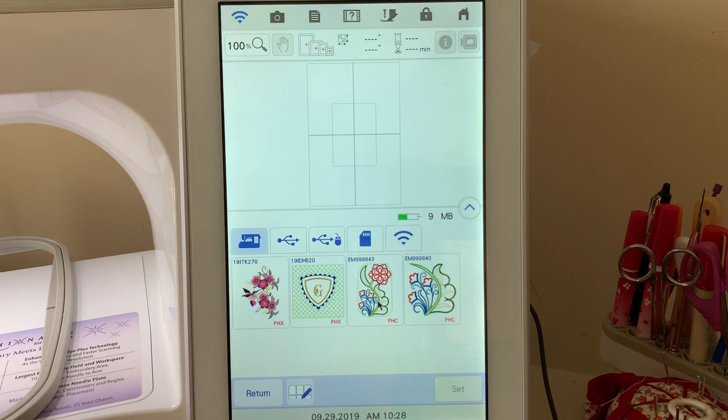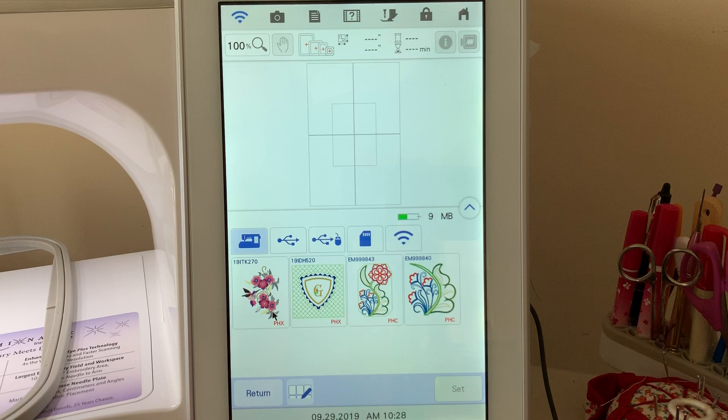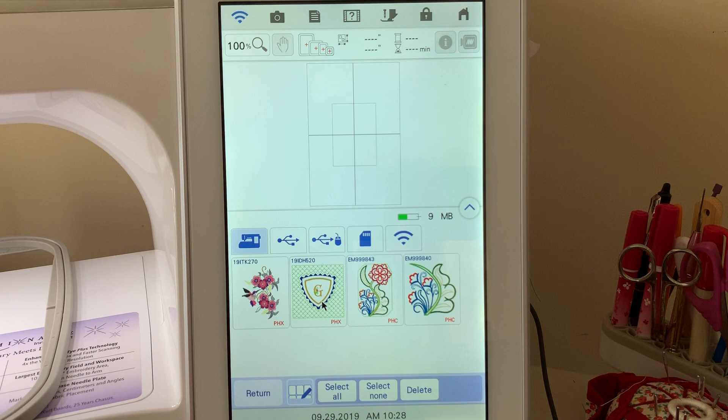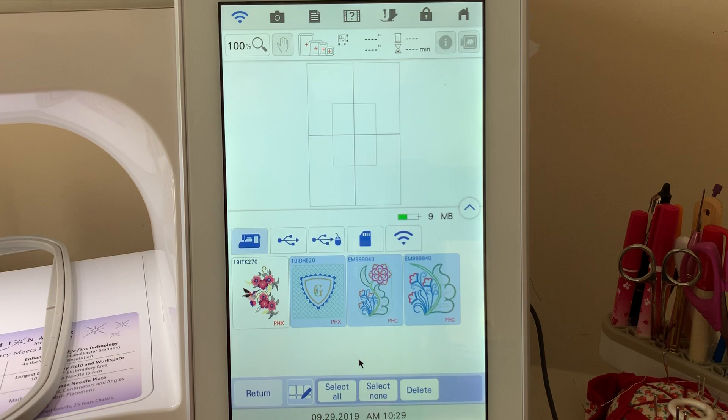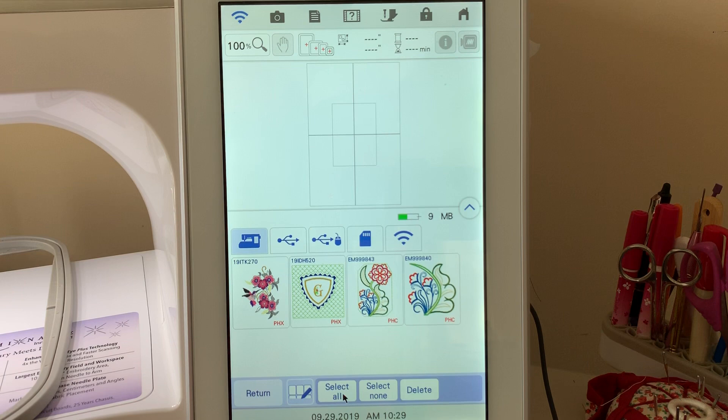What I want to do is remove these two designs right here, and actually I'll remove all of them except the one we just saved. To do so, I'm going to go down to this icon on the lower row and choose to select the ones that I want. If I only wanted these two, I could select them, or I can choose select all. When I choose select all, I can deselect the one that I don't want.